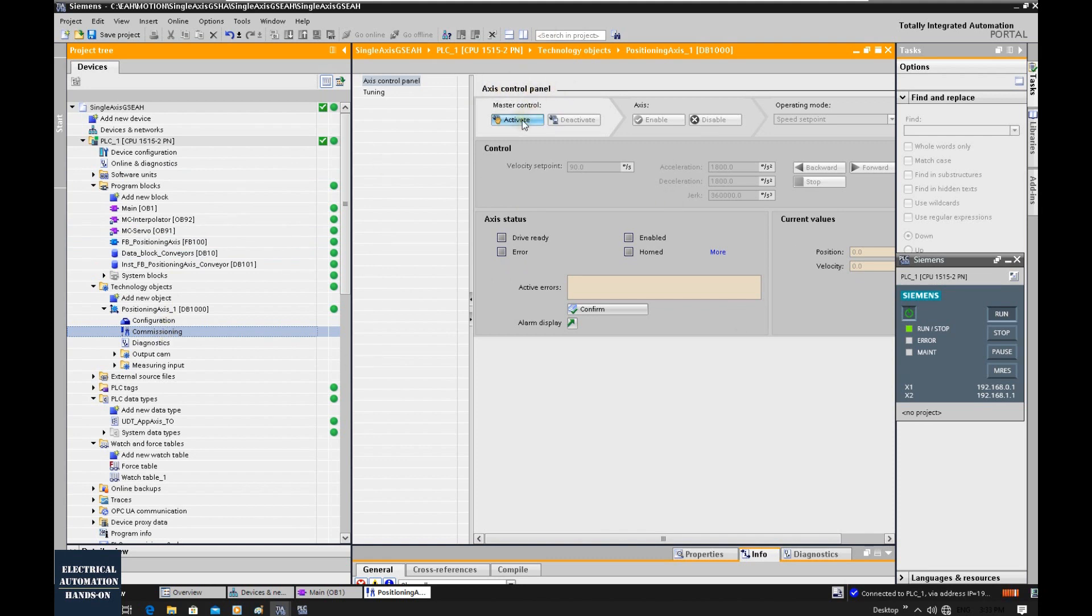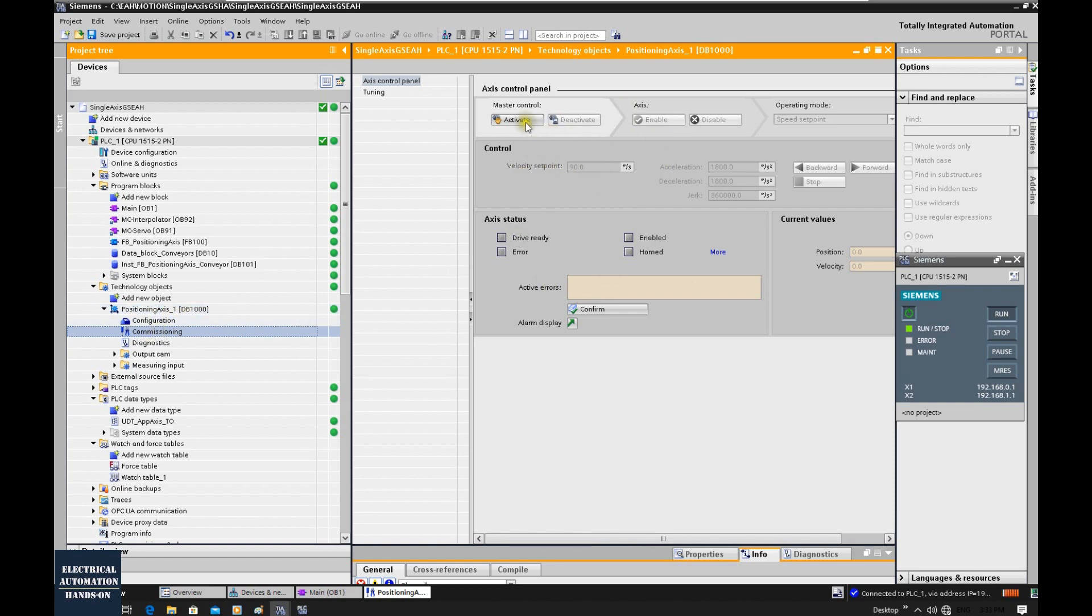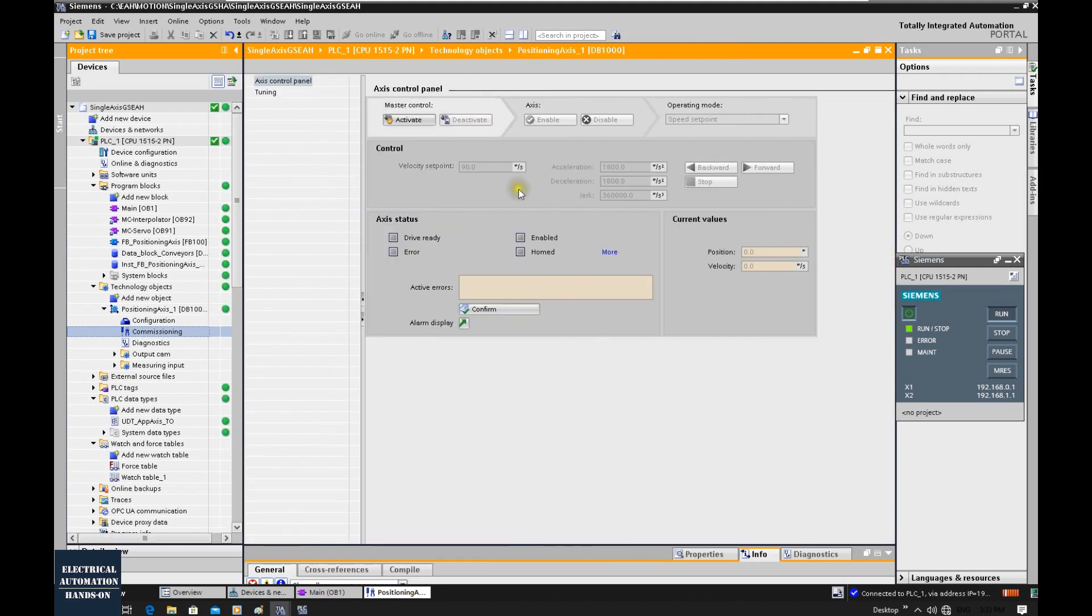Once we activate this master control, the logic will be bypassed. Your motion control is now under this axis, so this axis will be fully controlled by this panel only. Your program will be bypassed. Using this way, we can set a slow speed and verify the direction, and verify if the motor can actually drive our load properly or correctly.